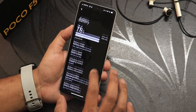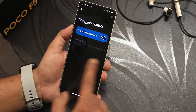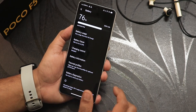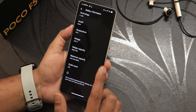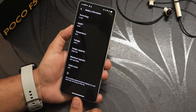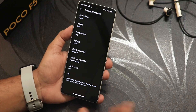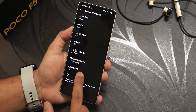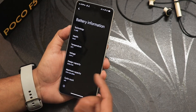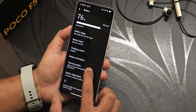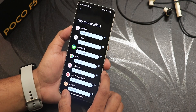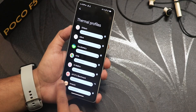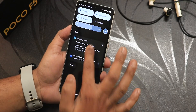In notifications we still have the bubble feature and flash notification option. In battery settings we have charging control — but enabling that will drop fast charging speeds, so be careful. Battery information shows cycle count — my device is at 645 cycles on the original battery. There's temperature, voltage, and thermal profiles where you can set apps to benchmark or performance mode.